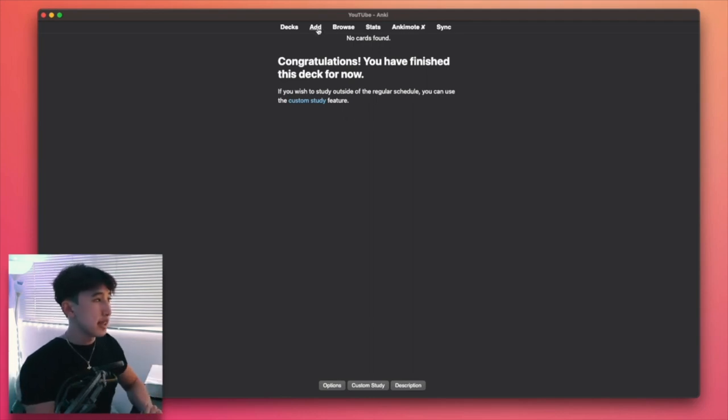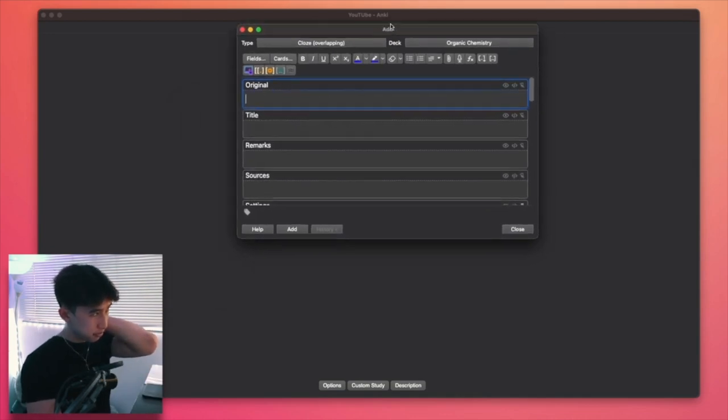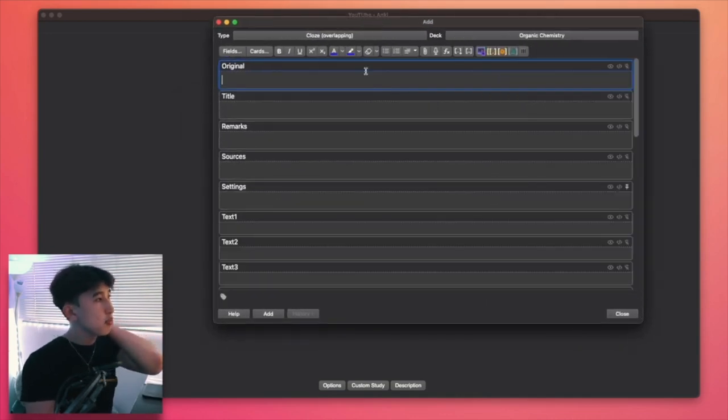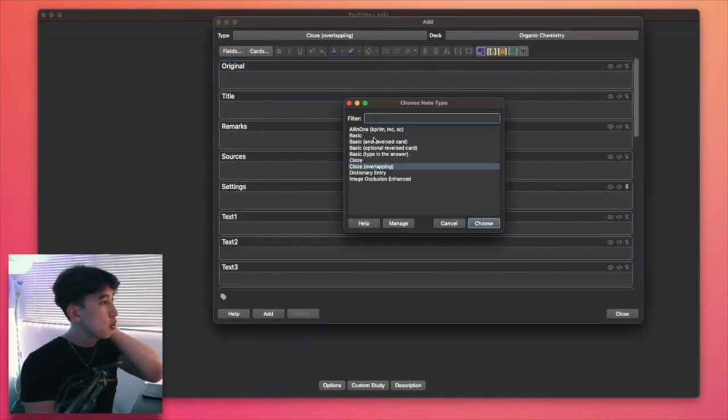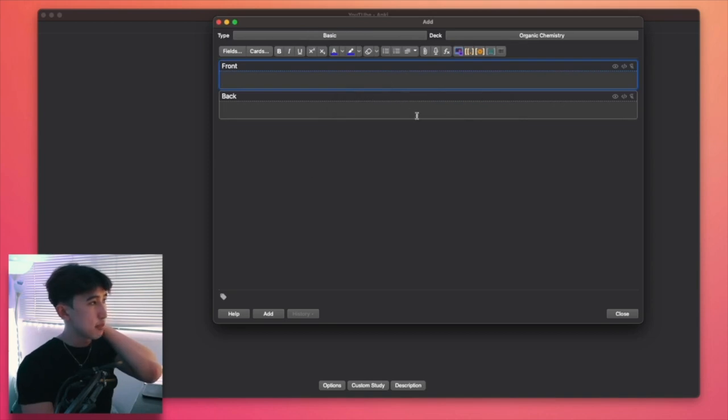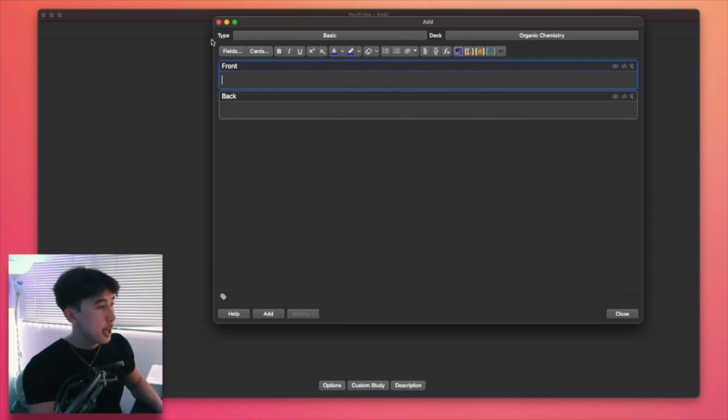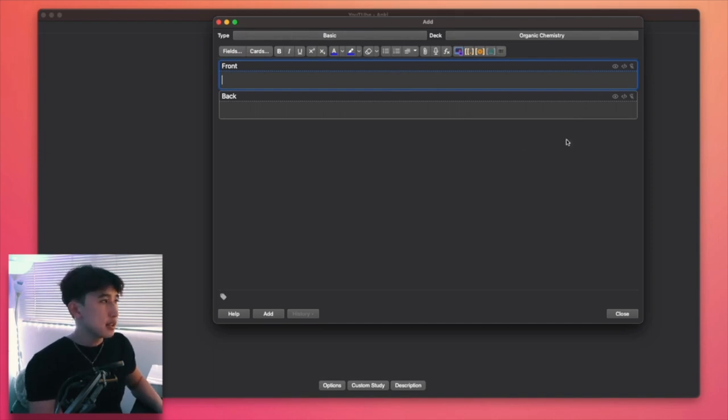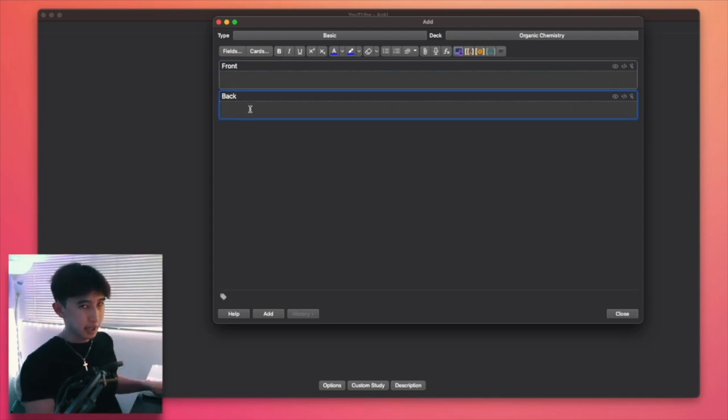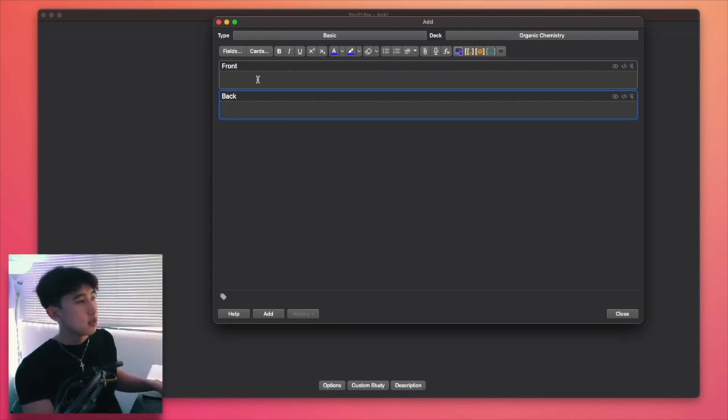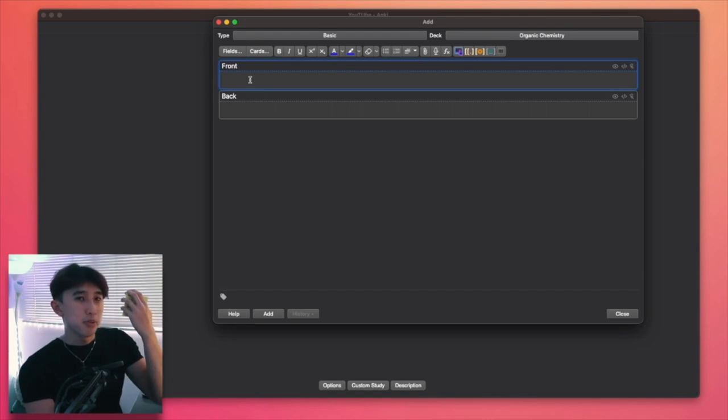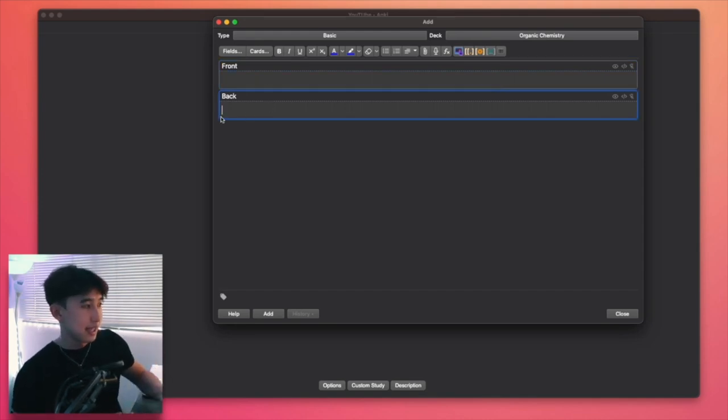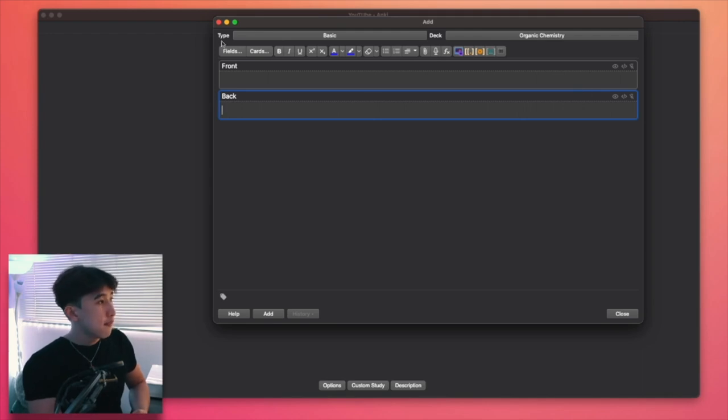For me right now, obviously I'm doing a lot of medicine, but the same principle applies. So let's say if I click onto it, as you can see, it tells me that I've finished the deck because I don't have any flashcards. And in order to add flashcards, I'm going to press the add button with the key A. And you can see that a new window pops up. You will have the basic note type.